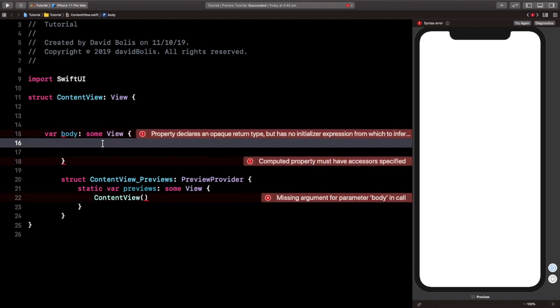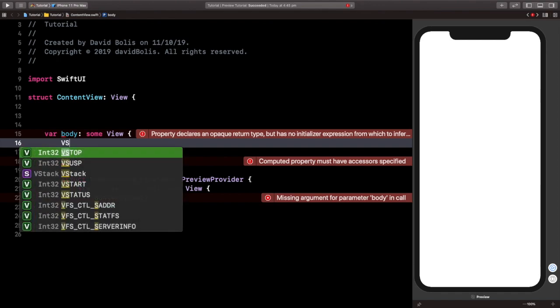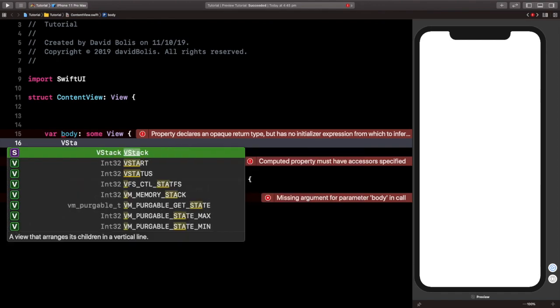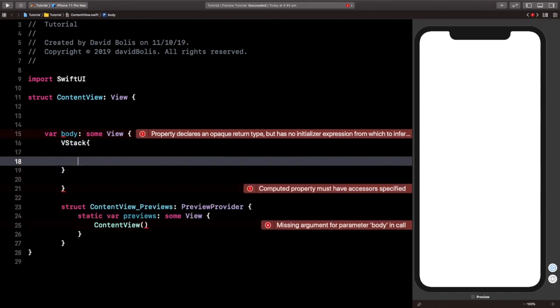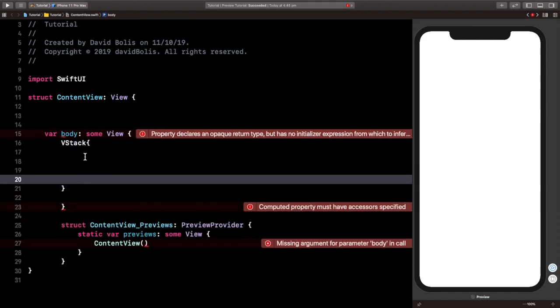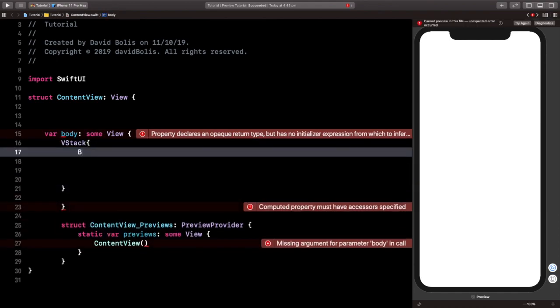And let's straight away create a VStack, so I will come here and say VStack. And let's open it, and inside of the VStack, let's create a button. So I'll go ahead and type in button.